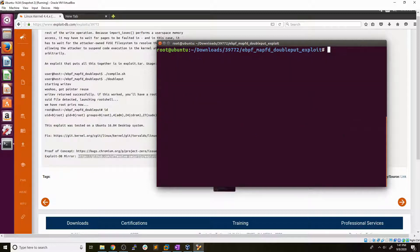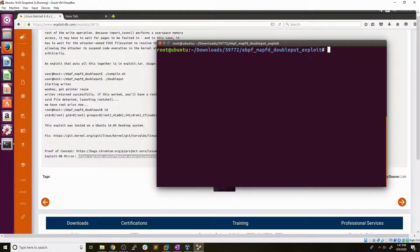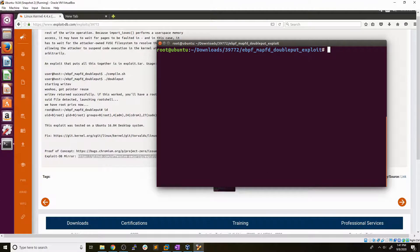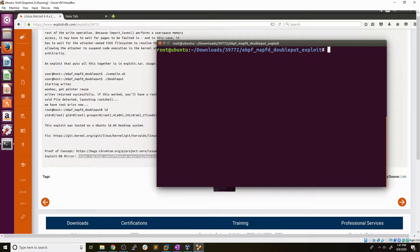Now, again, there is a lot more in depth that you could go into learning about how the kernel operates and how these exploits work and take advantage of different things. But for the extent of knowledge you would need to use these on hack the box or OSCP, this is pretty much as in depth as you would need to go. A lot of these kernel exploits come with the exact instructions on how to compile them and use them in the exploit DB page.